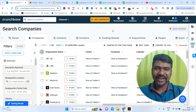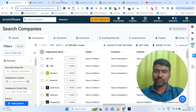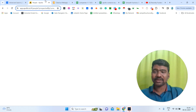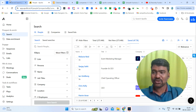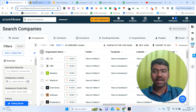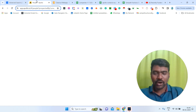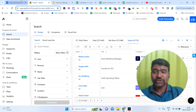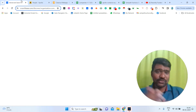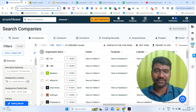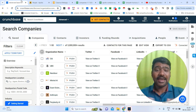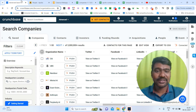Hello guys, hope you are doing great. I'm Sampath. Today I'm going to show you how to collect our targeted company's decision makers information using Crunchbase and Apollo.io. Using both tools, we can have a chance to collect our exact targeted company's decision makers information in a very easy way.